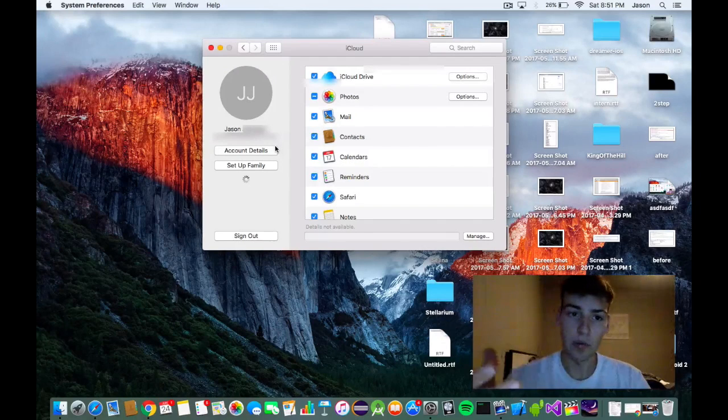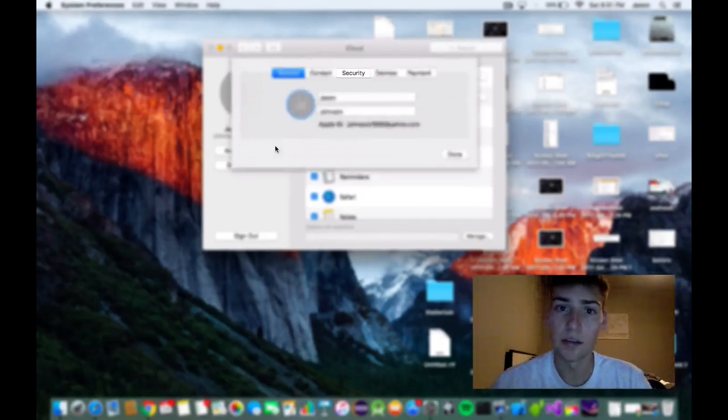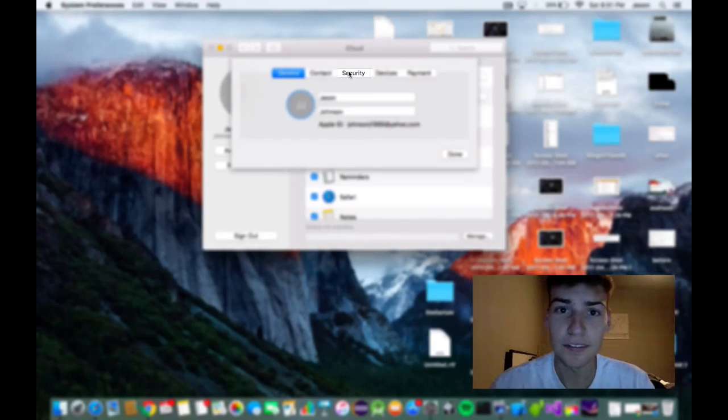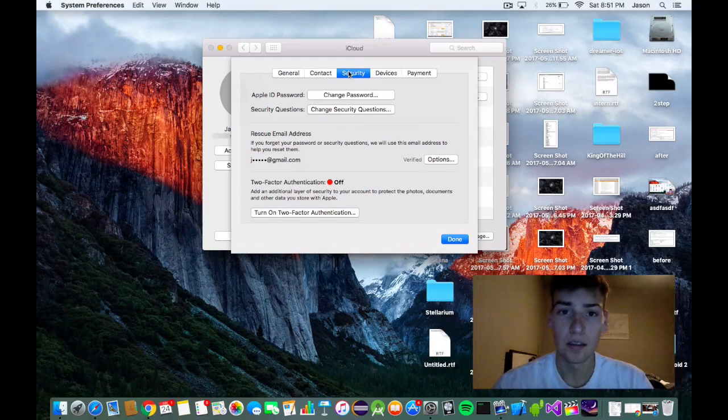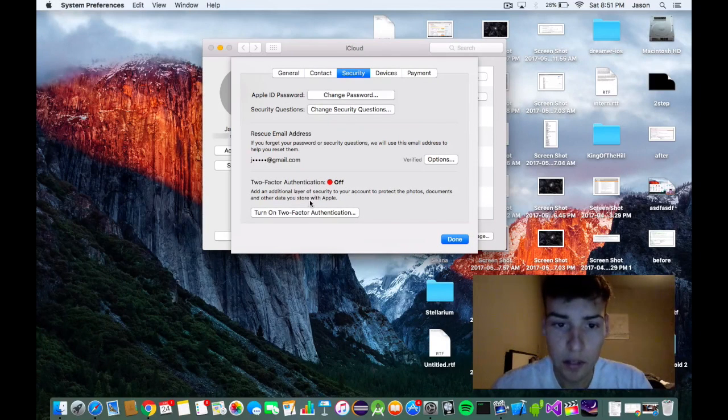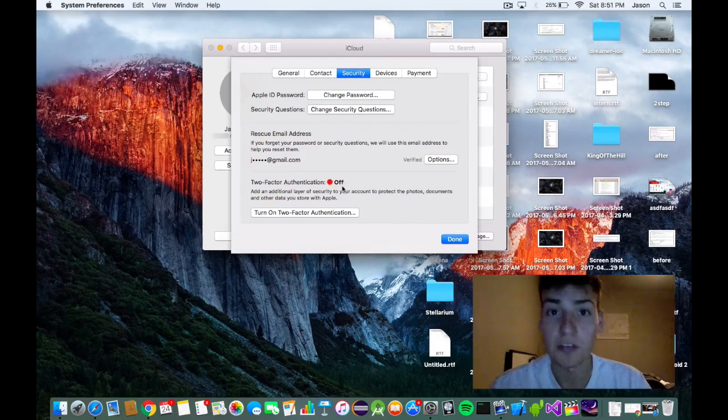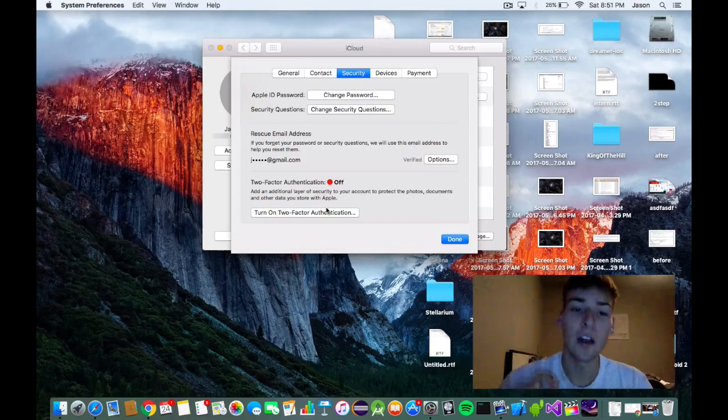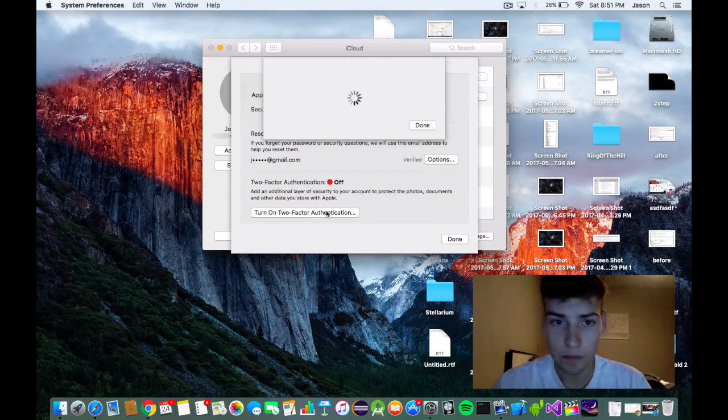Now we're going to go back to account details because we have to and go to security. And as you see here, our two-factor authentication is off. What we got to do is turn that on. So we're going to turn it on.